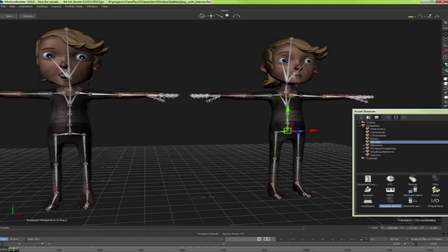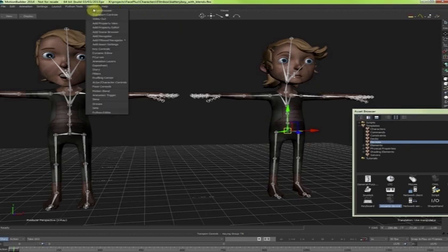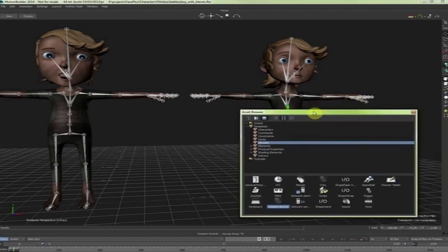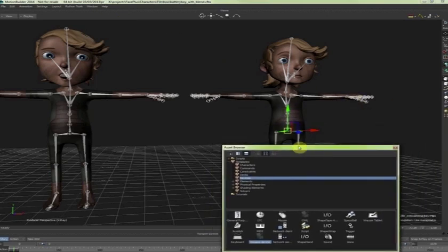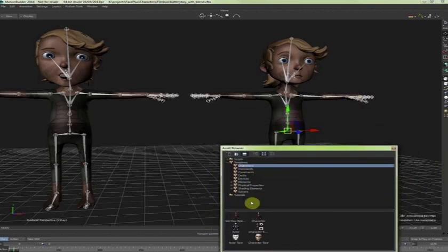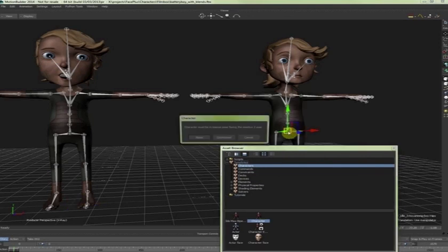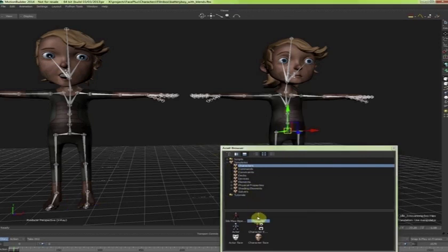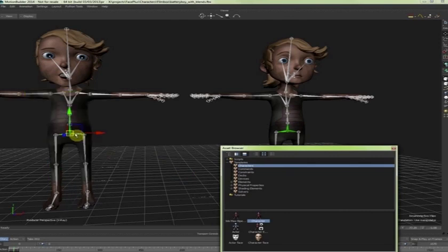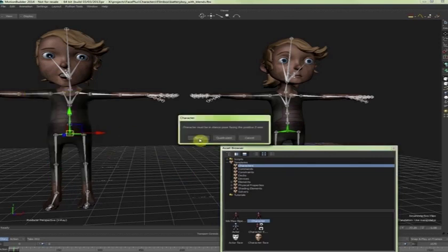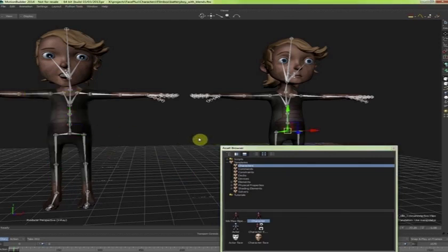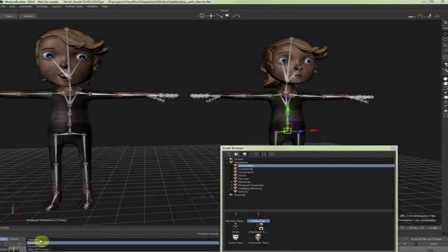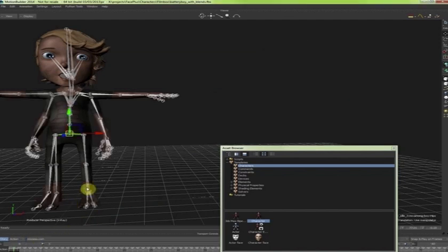So we are going to open the asset browser here. And then we are going to do a characterization of our two characters as biped. And the reason why I do this instead of just copying the keys is because this is more general. And also it will allow us to do more things later on that I will show you.